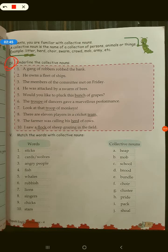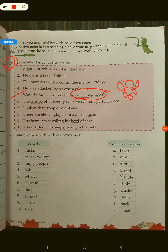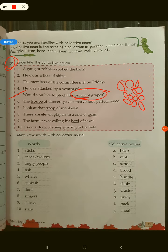Children, I have done some examples for you already because you are new to this concept. You have to underline the collective nouns. For example, would you like a bunch of grapes? Grapes ka collective noun is bunch — bunch means a lot of grapes together, the way we bring them from the market. So that is called a bunch of grapes. The sixth one: the troop of dancers.